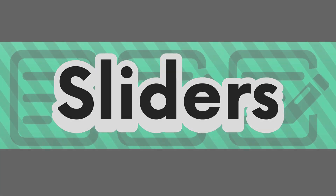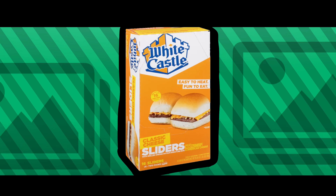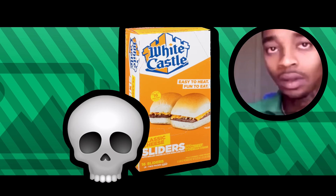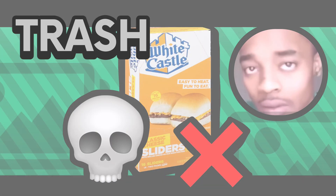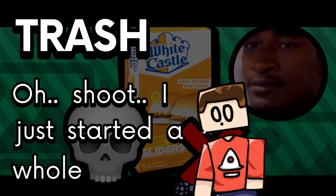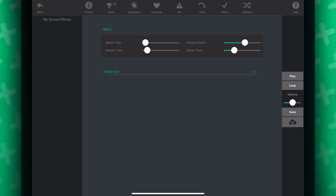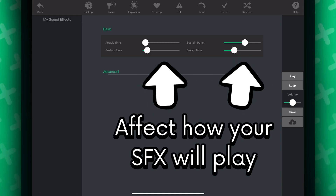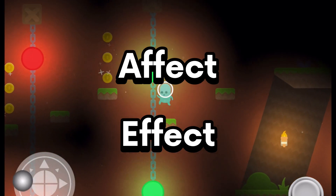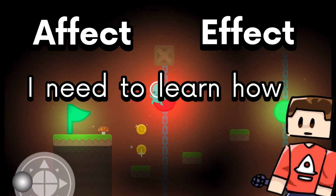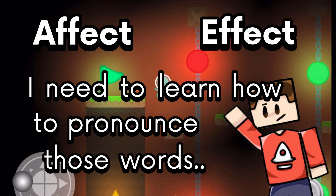Let's talk sliders — and no, I'm not talking about the ones from White Castle. Now, what these sliders do is affect how your sound effect will play out. Affect, effect — I need to learn how to pronounce those words.